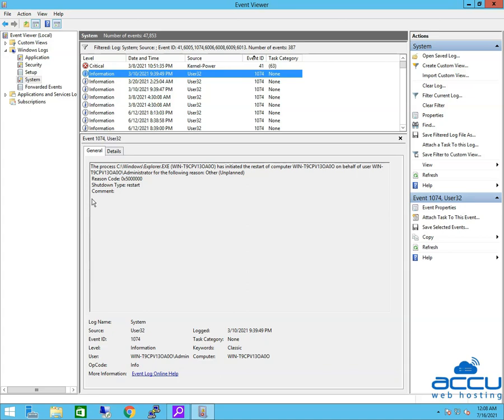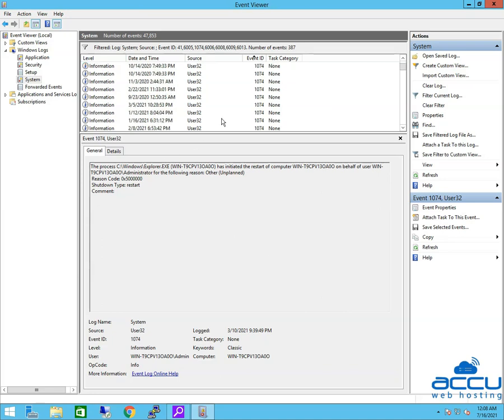This event ID indicates that Process X has initiated the restart or shutdown of the computer on behalf of user Y for the following reason. Z indicates that an application or a user initiated a restart or shutdown. You can also check all logs and find out the system shutdown, reboot and startup logs based on the Event ID.